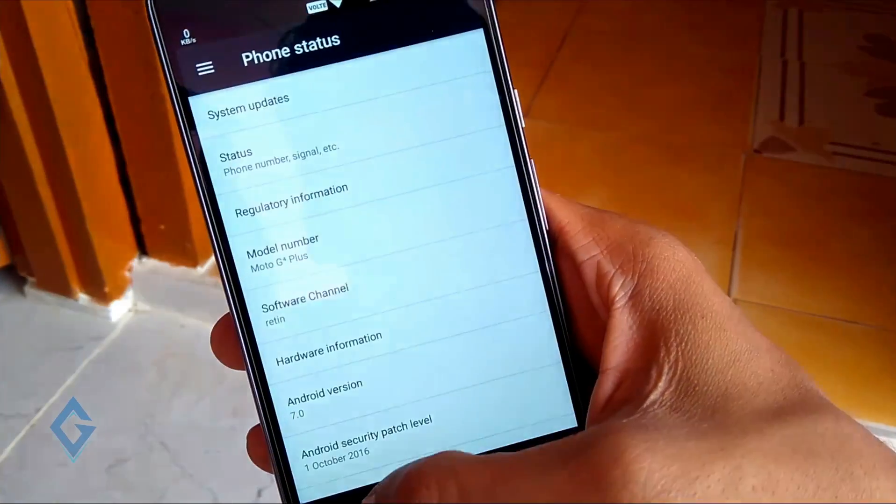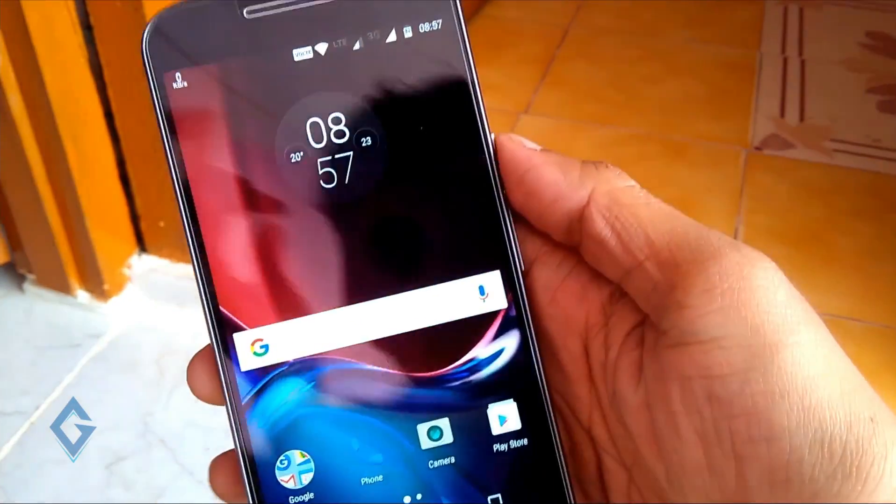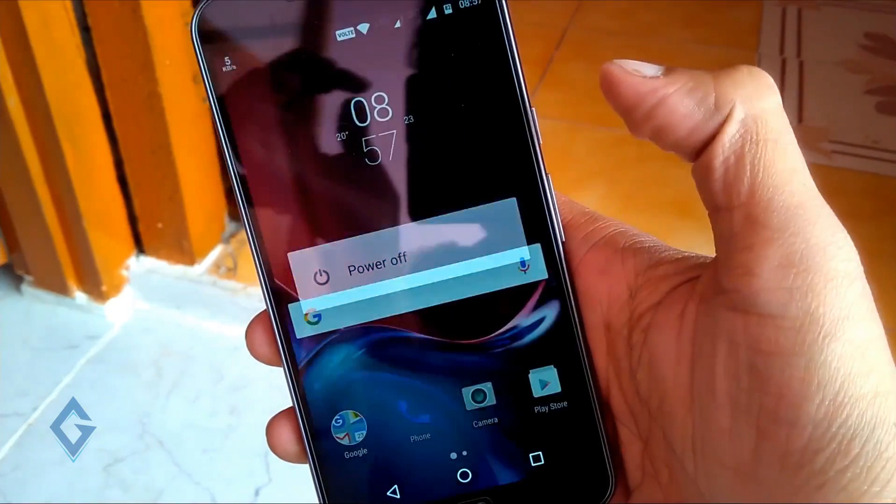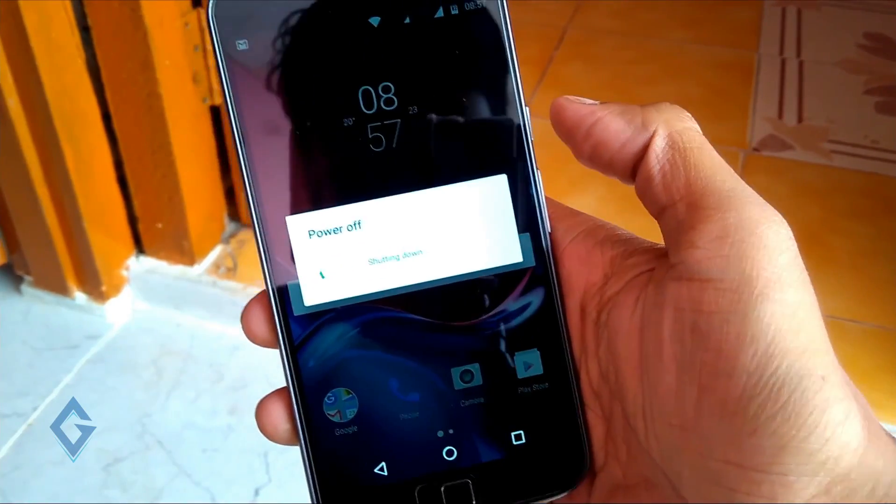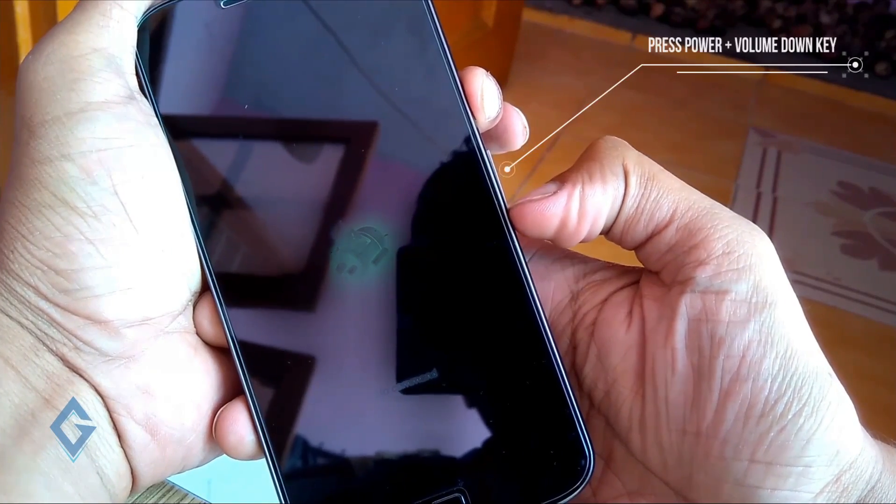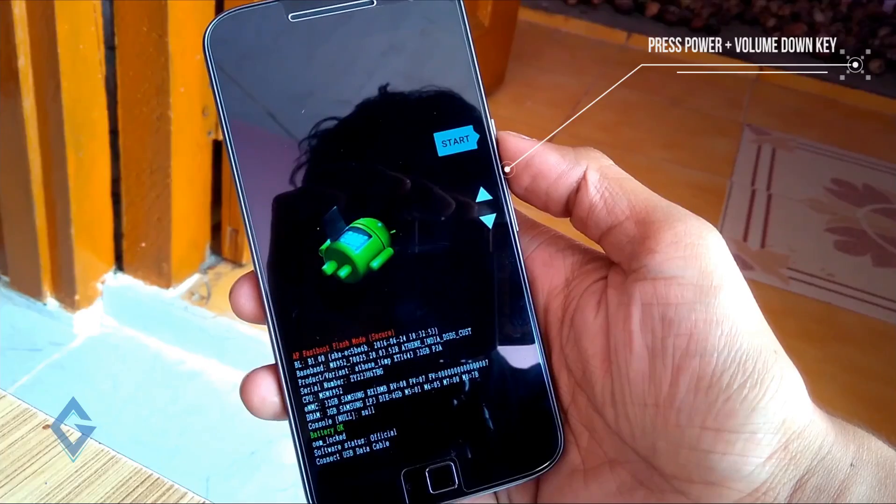Now you need to go into recovery mode. For this, first of all simply turn off your device. Now press power plus volume down key at the same time.